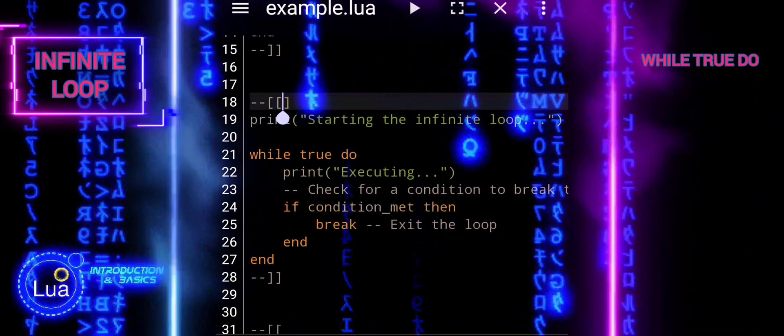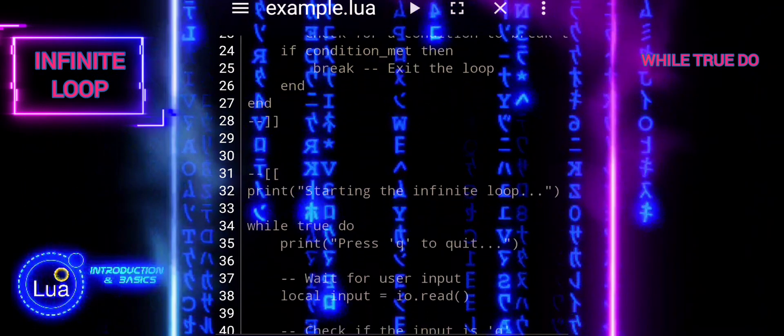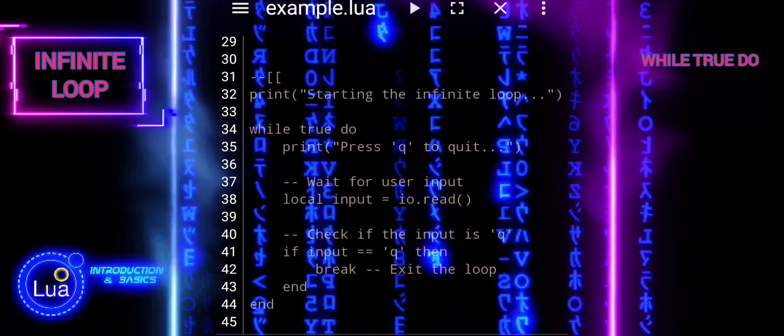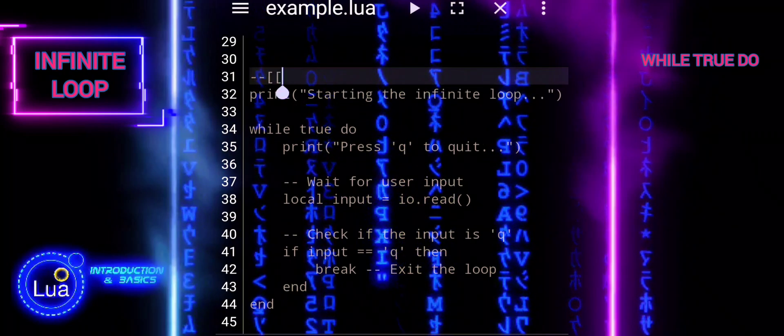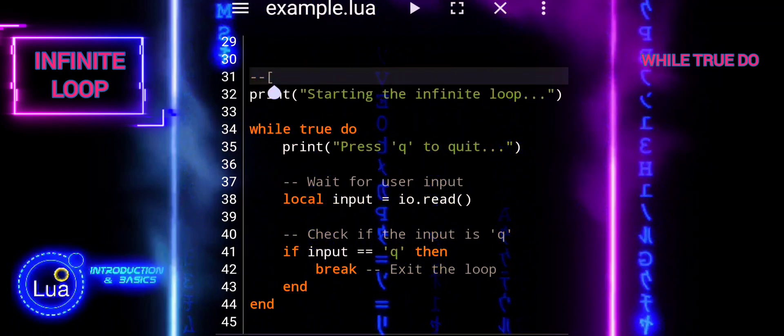In our last example, the loop waits for user input, and if the user enters Q, the loop breaks, terminating the program.